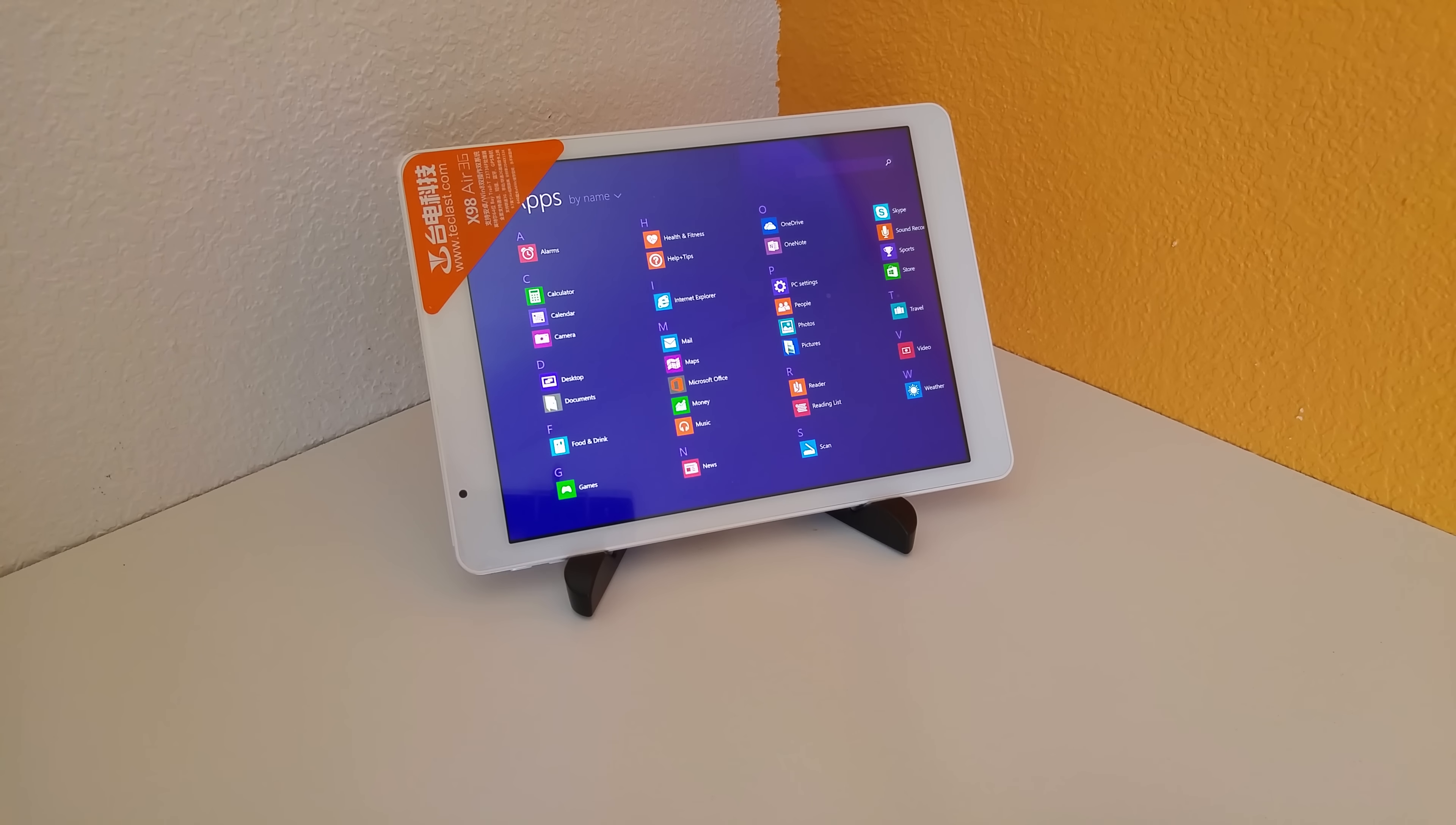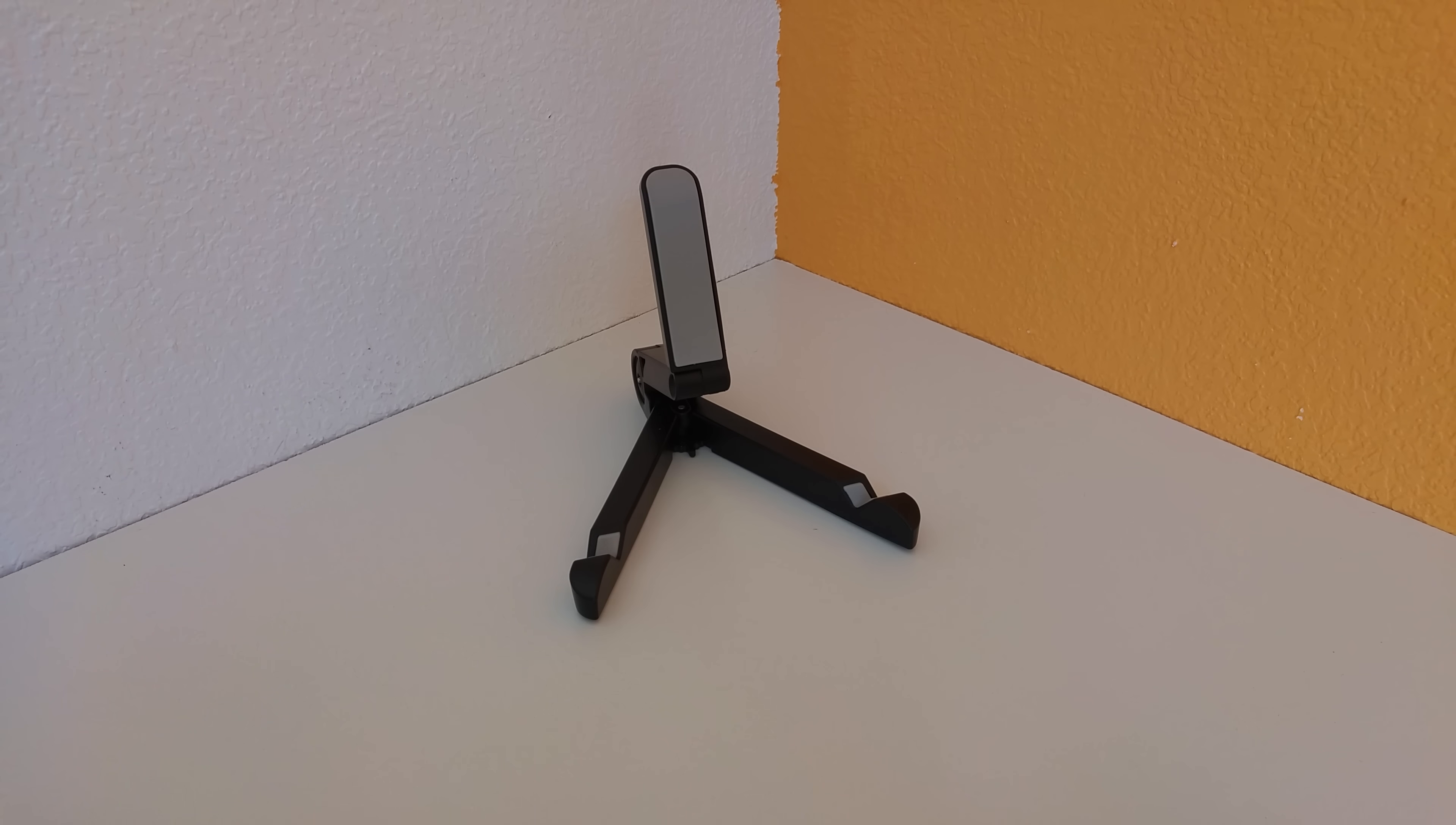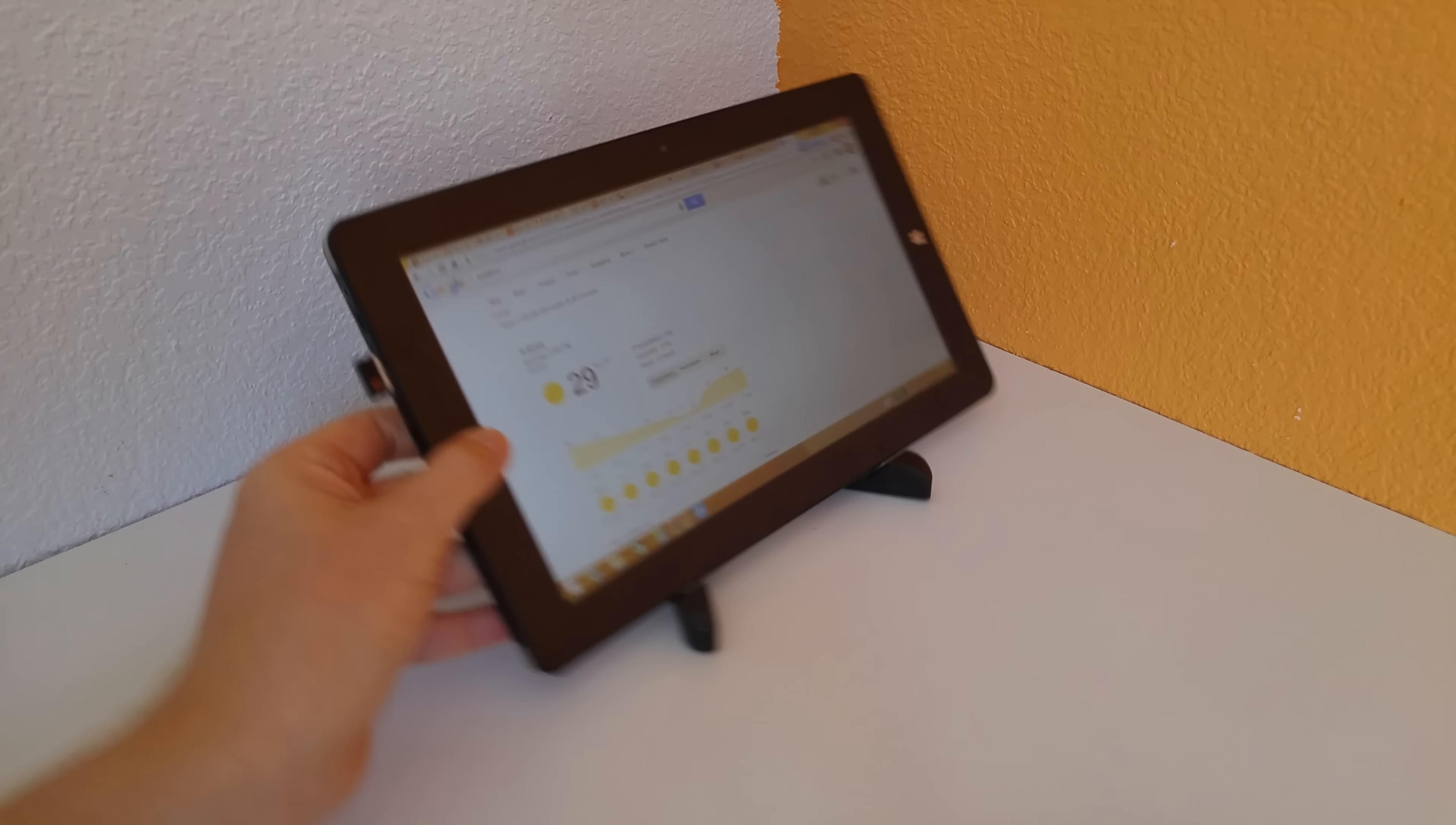And I'm really glad I did because it is such a practical tablet. Now, it costs 143 US, which is a bargain price really for what you get.